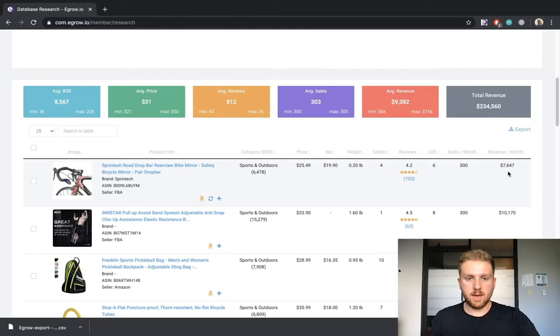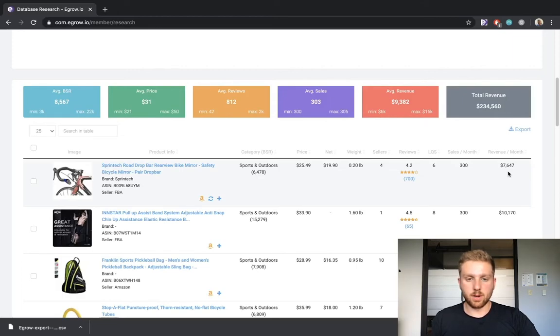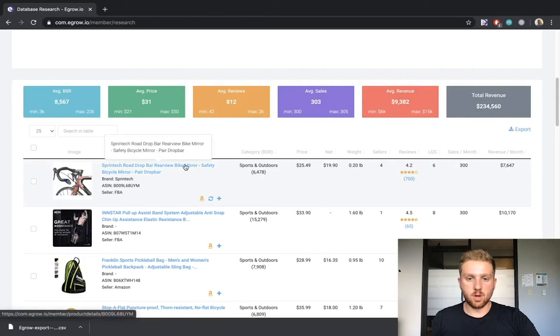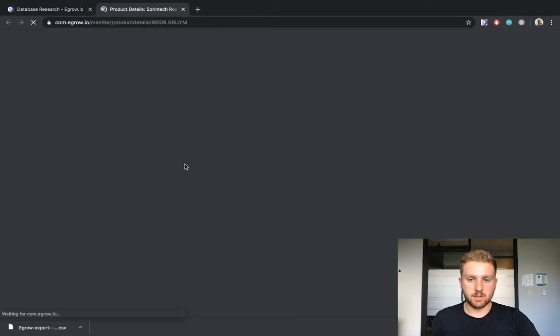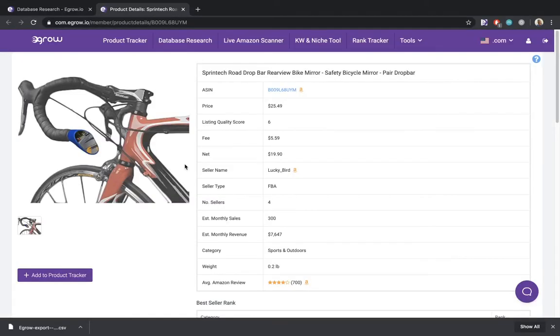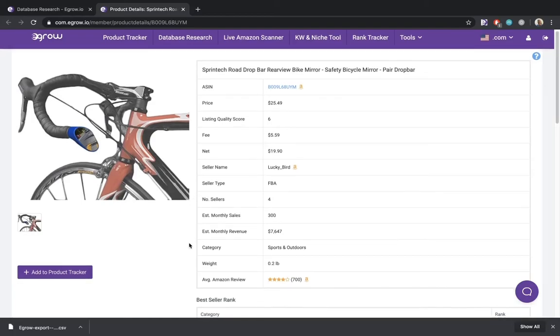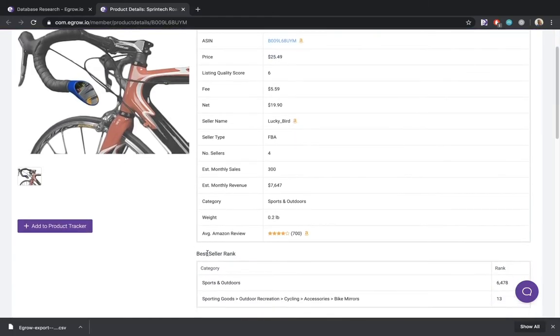You also have the ability to see more numerical data and historical trends for a product by clicking on its title to open the product page. Within the product page, you can see more detailed information including additional images if the listing has any, a breakdown of the BSR, and more.